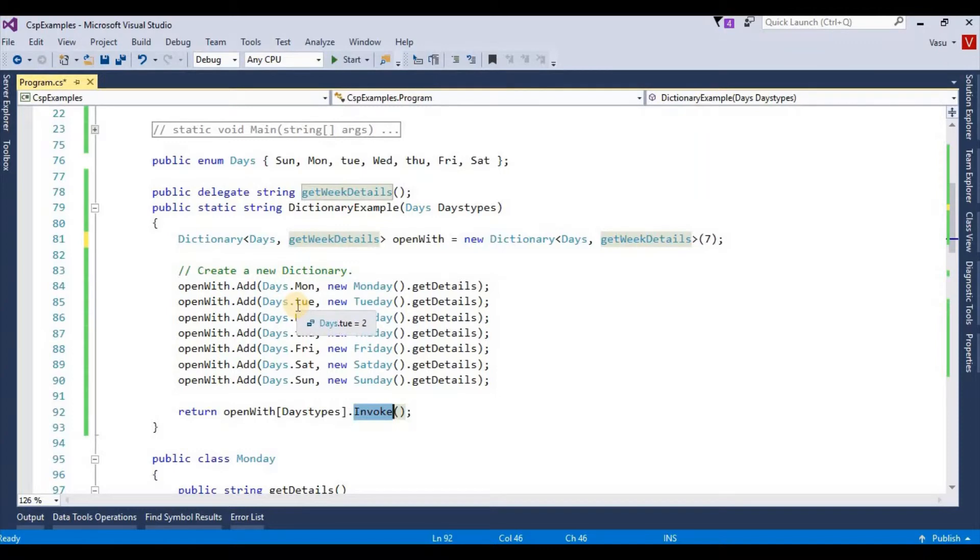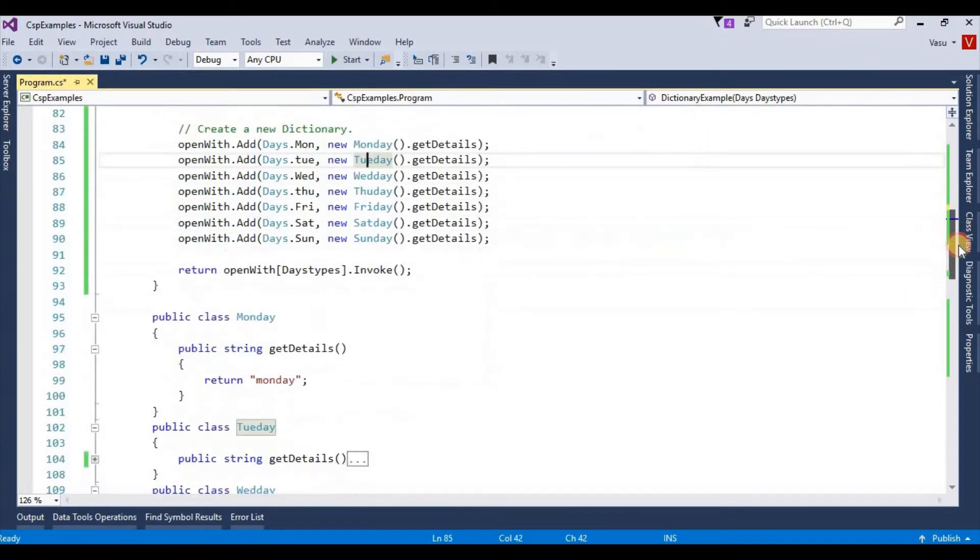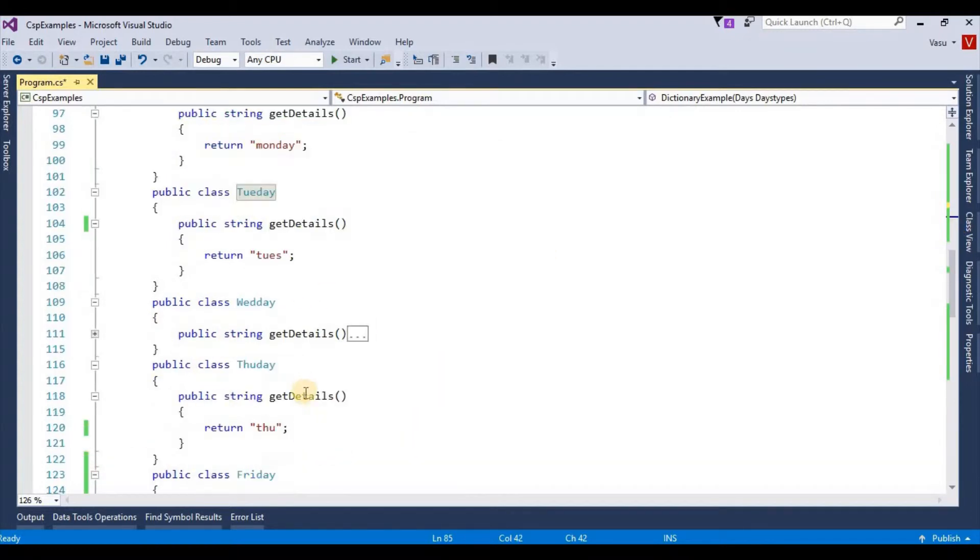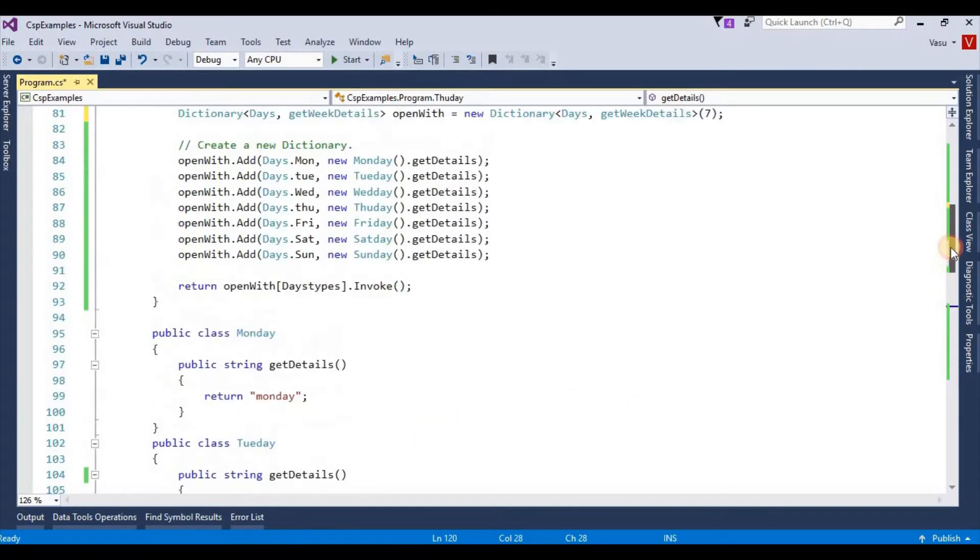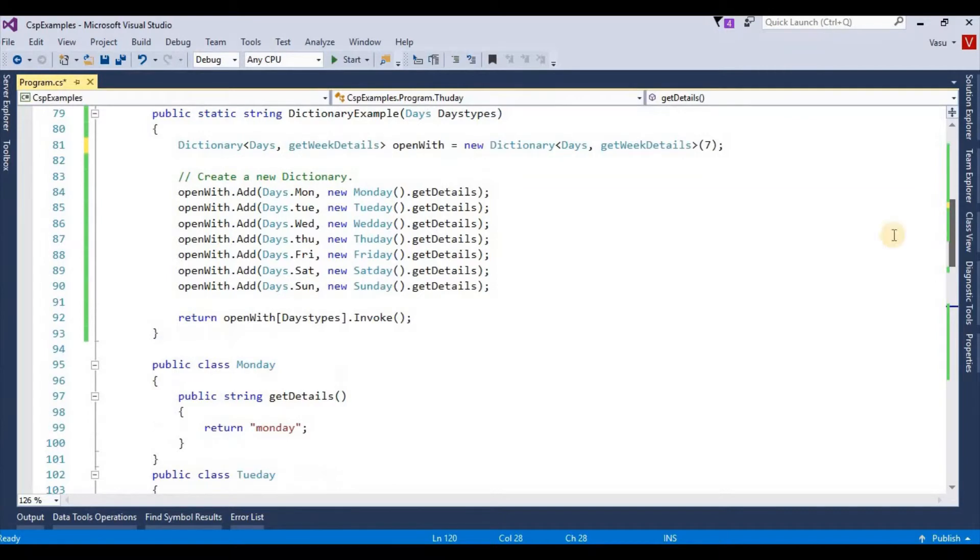Tuesday value is my Tuesday class, once it gets invoked, it will dynamically call this method and return this value. Likewise, I can dynamically invoke all my